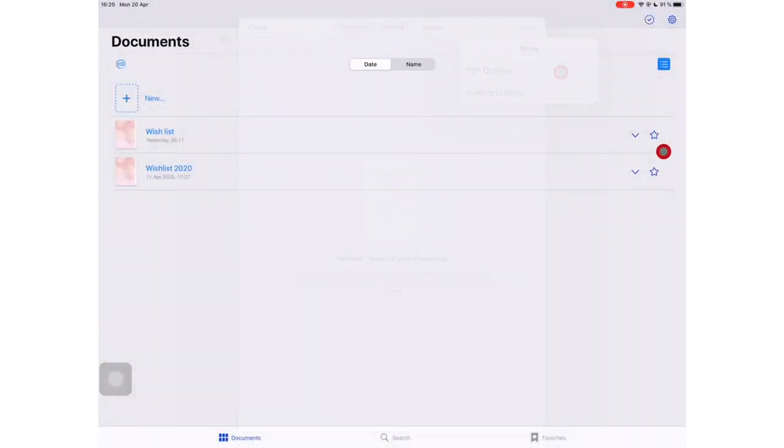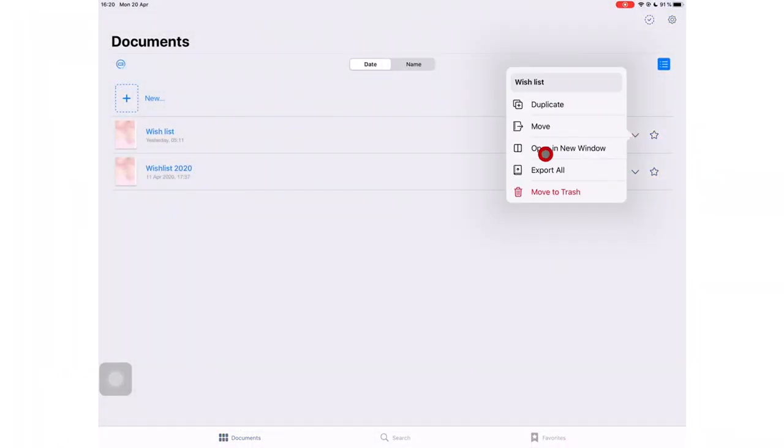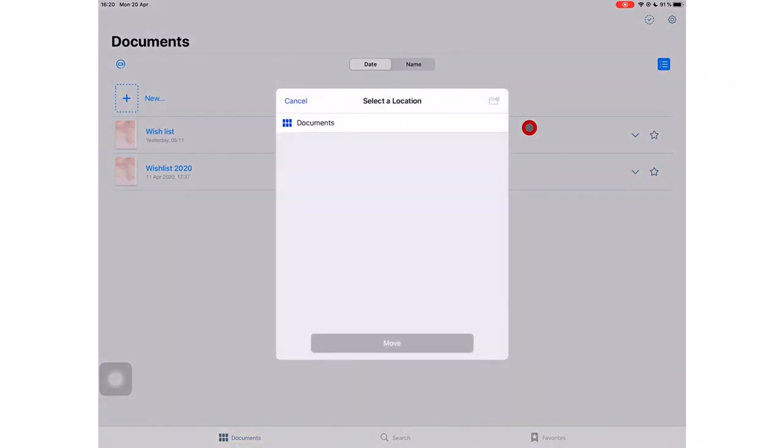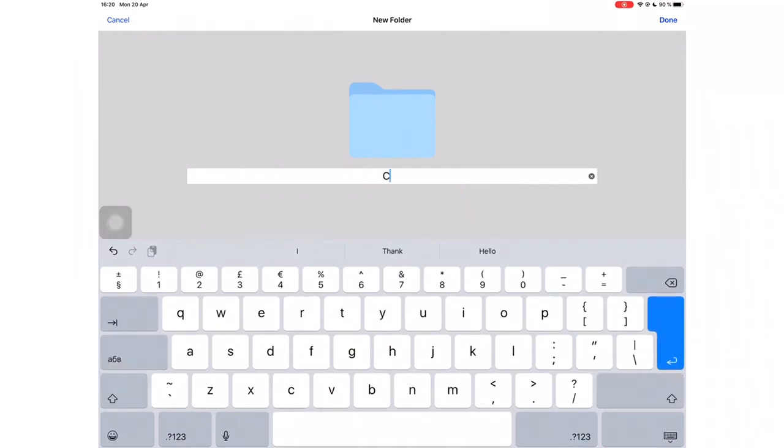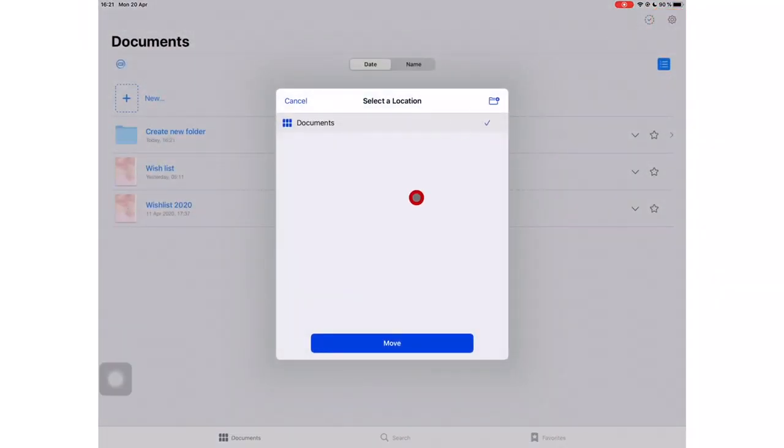You can now create folders when moving your documents. Before, we could only move to already existing folders, or you had to create your folder before moving your documents. This little addition improves our lives, and it's a welcome update.